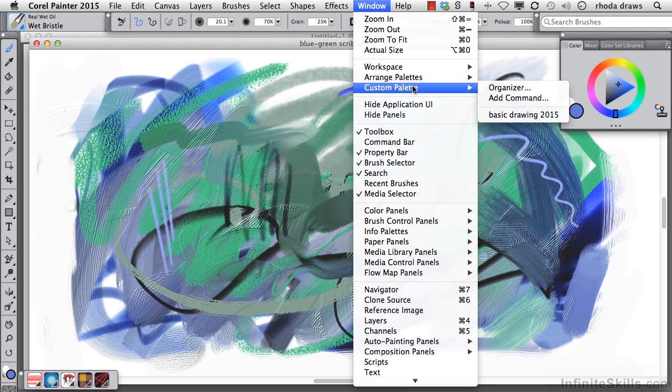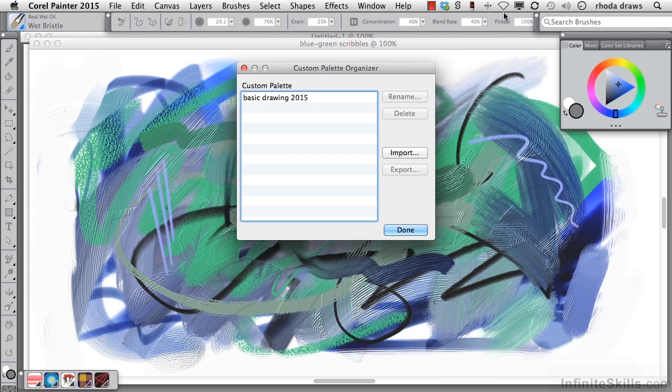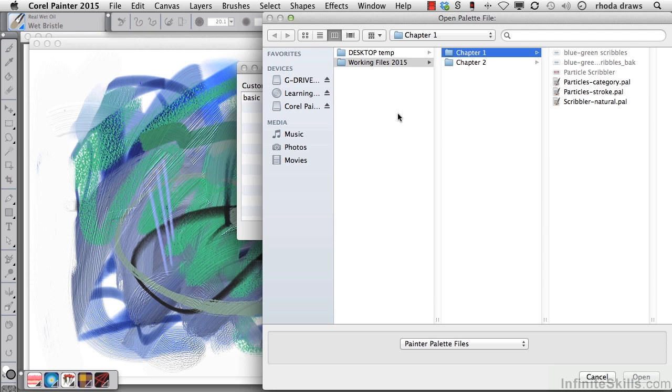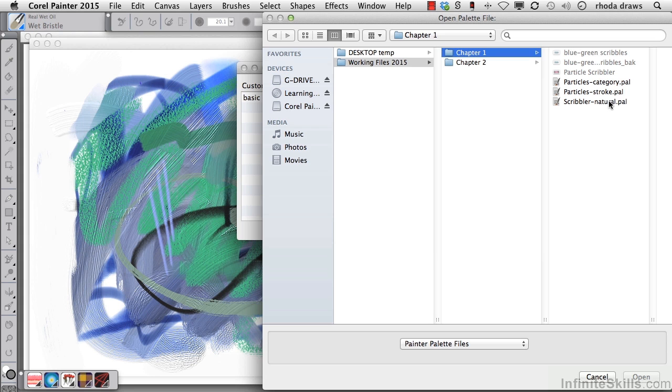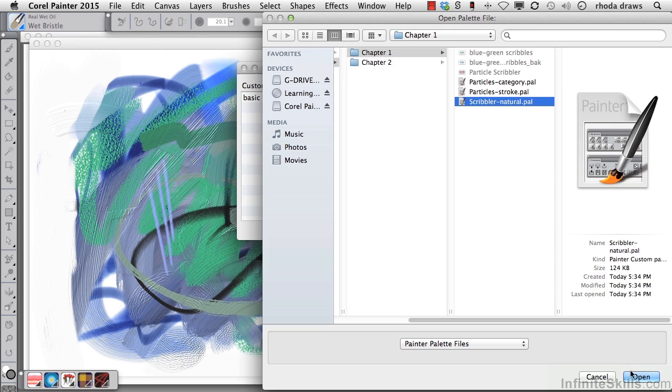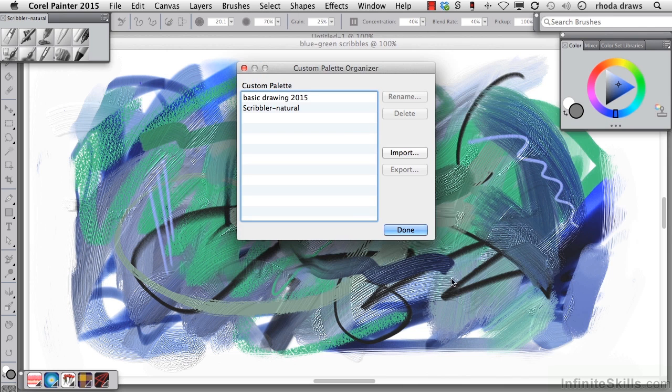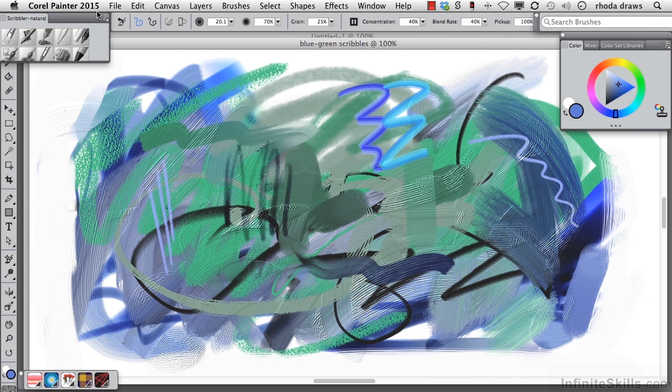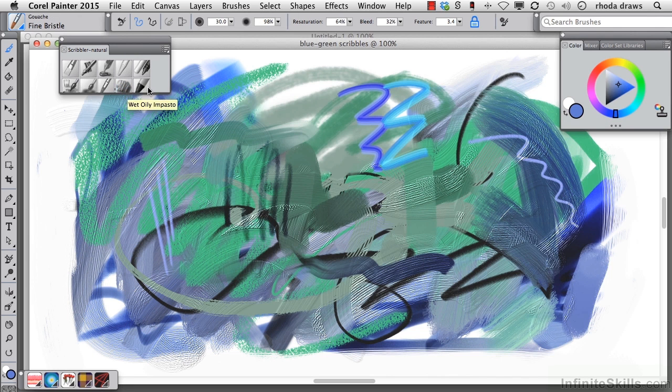Let's go to the Custom Palette Organizer. Import from our working files, chapter 1 folder, scribbler natural.pal. That pal indicates that this is a custom palette file. So I'll open that and I will dismiss the panel and move this over.